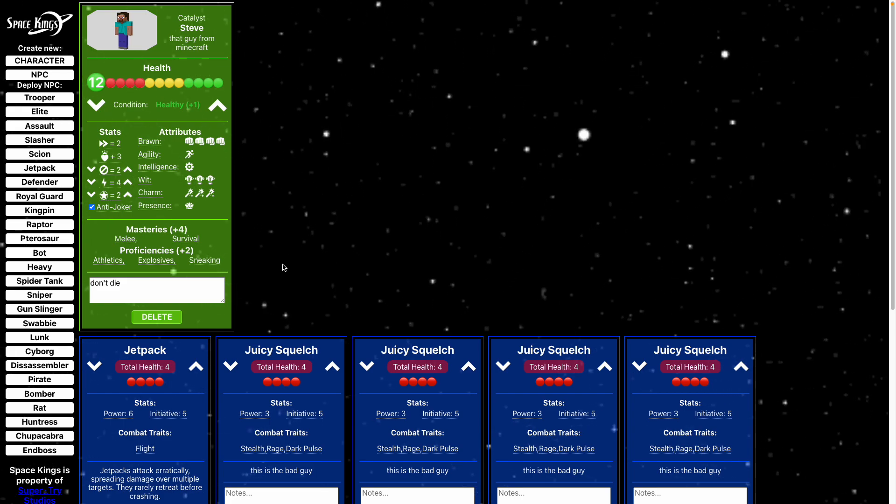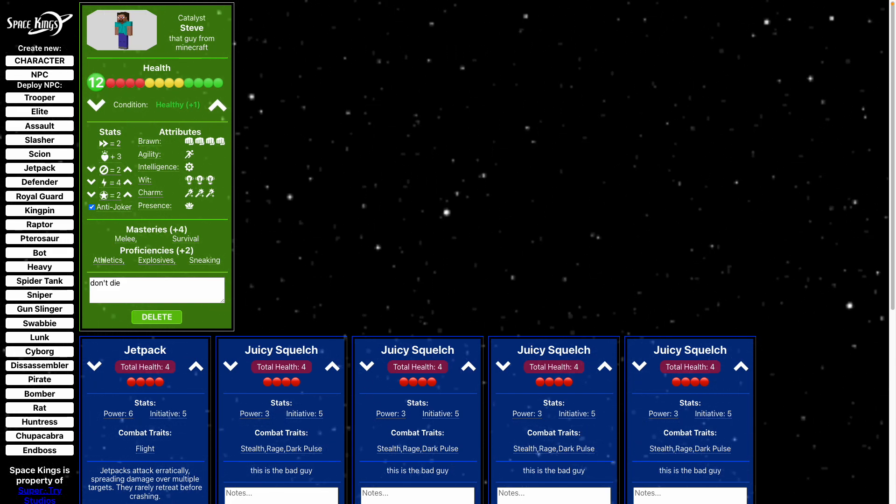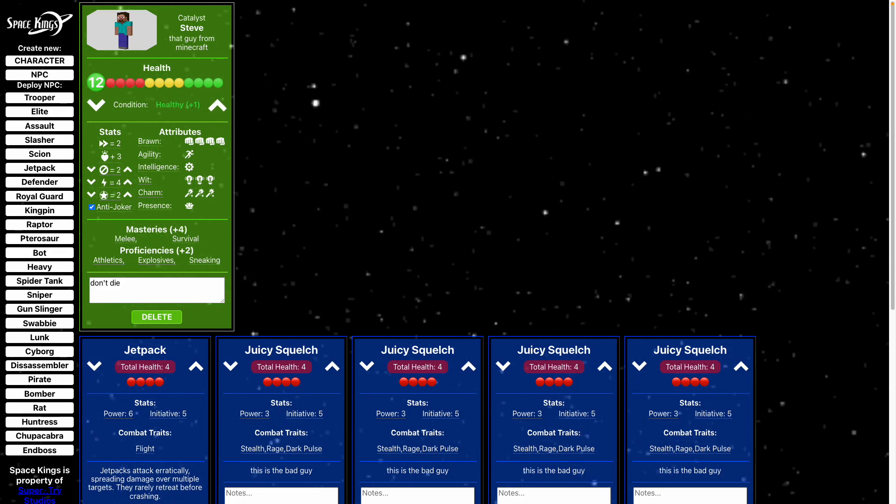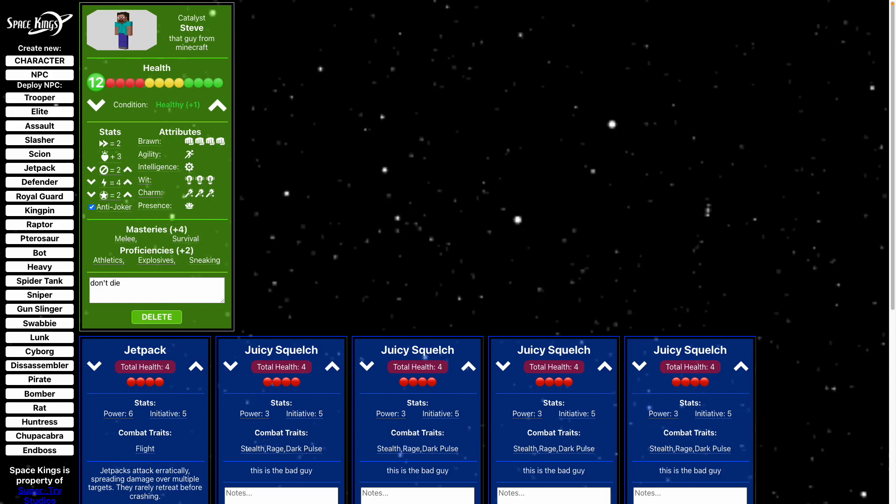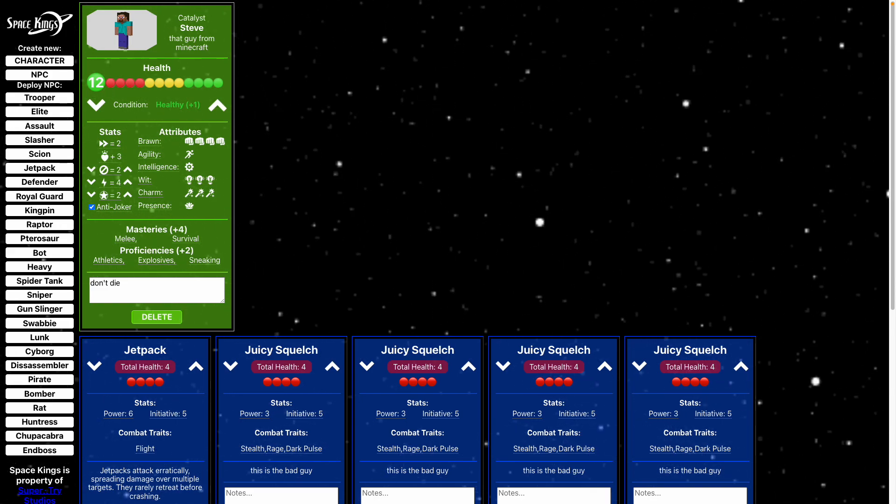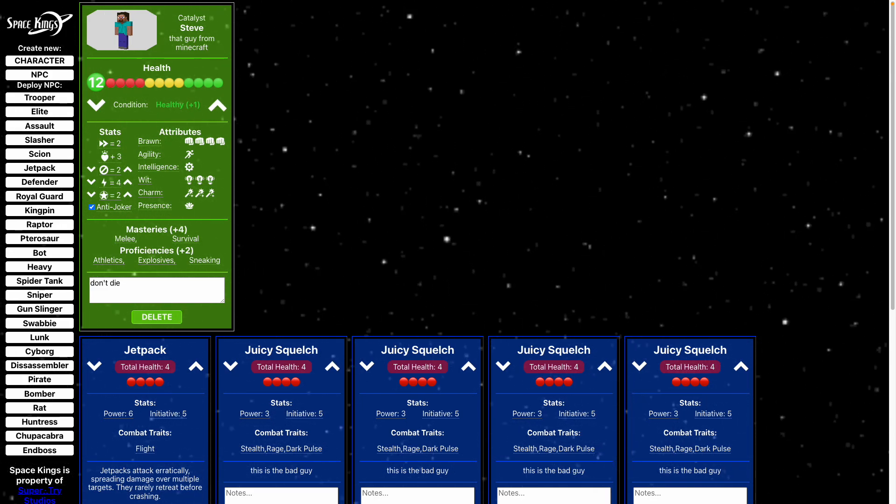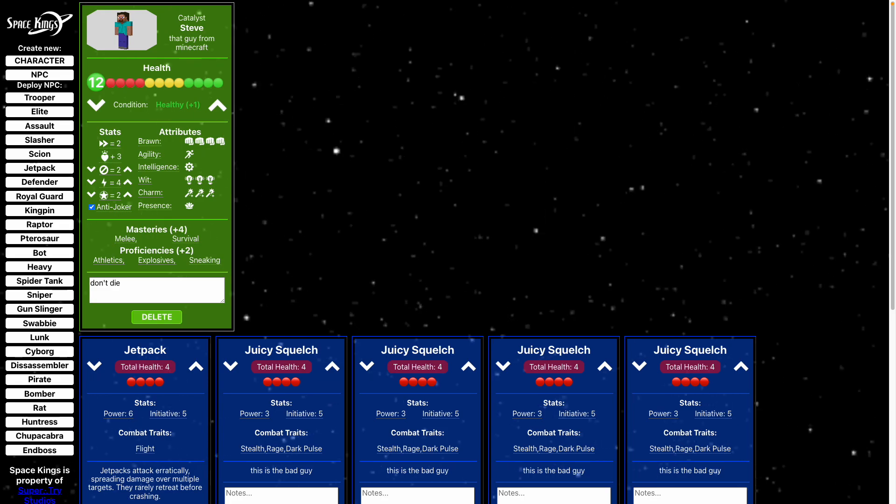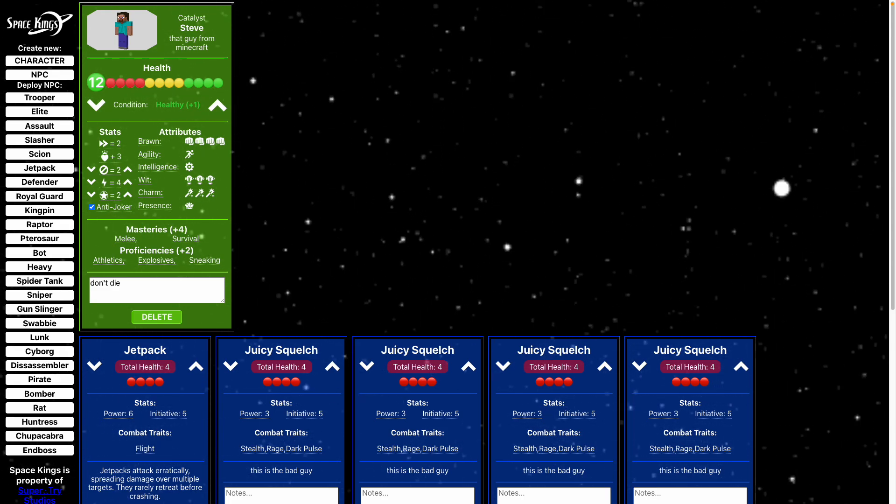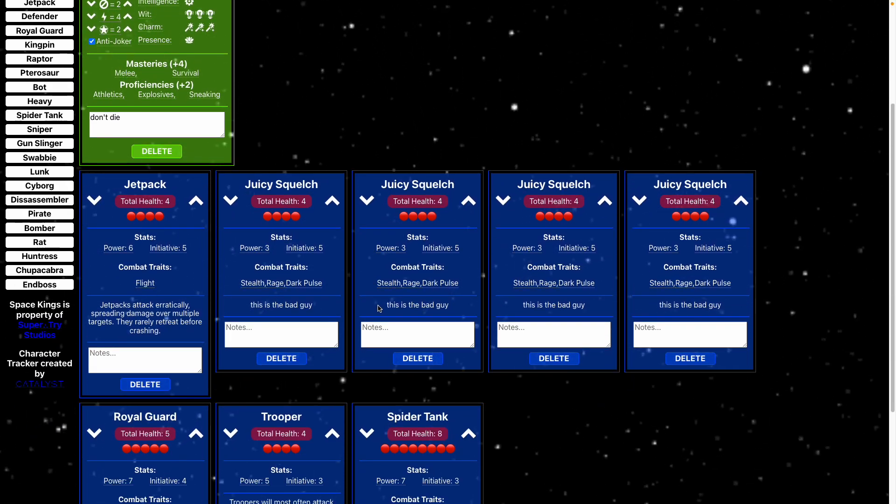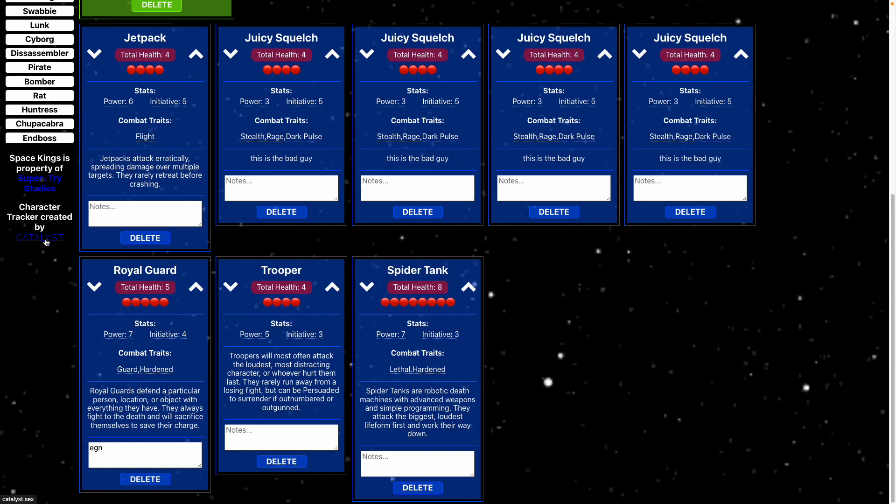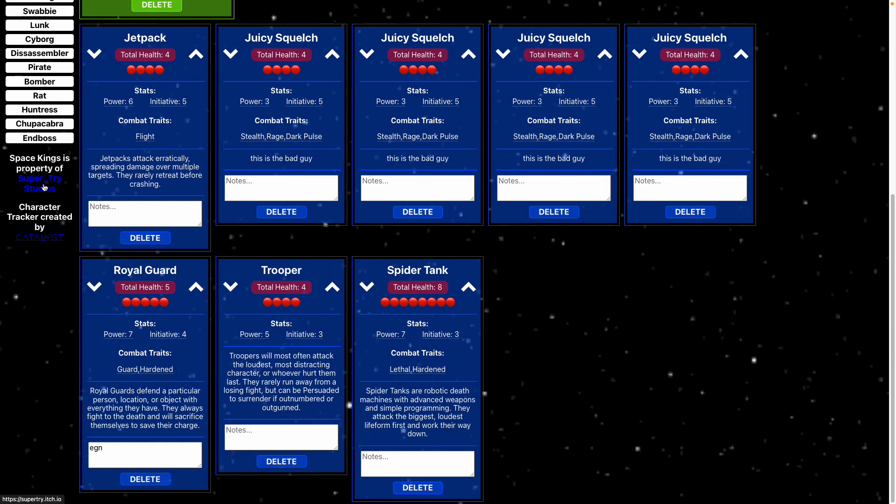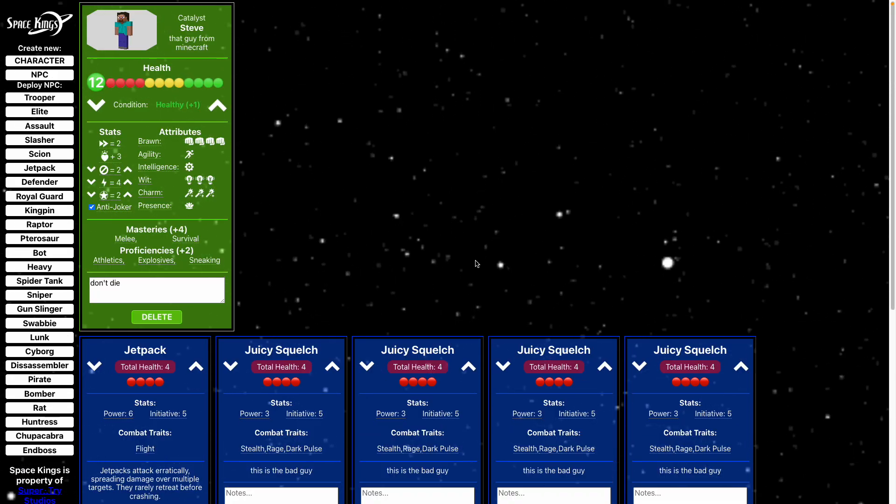Yeah. And again, all of this, this thing that I made, totally free, saves to your browser so you can, you know, close it and you won't lose your characters. You can give me a job if you want, cause I need one. That would be great. Visit my website over here or visit Superdry Studios. And thanks for watching.